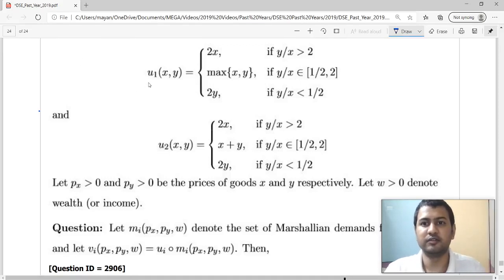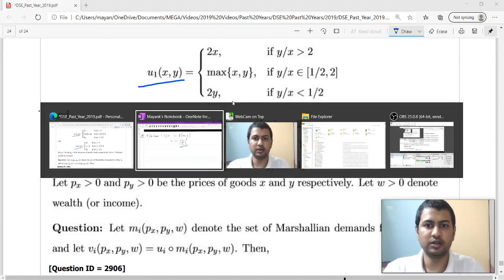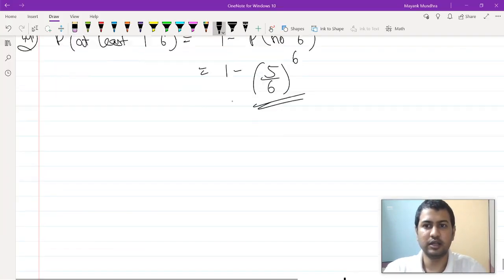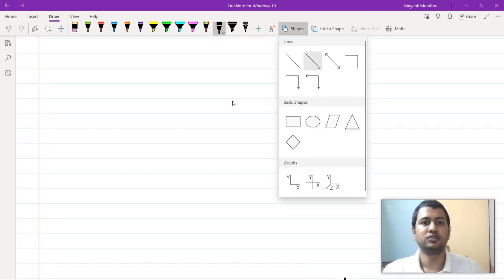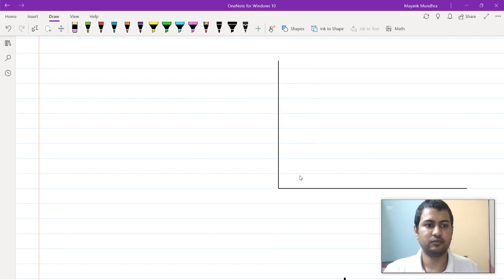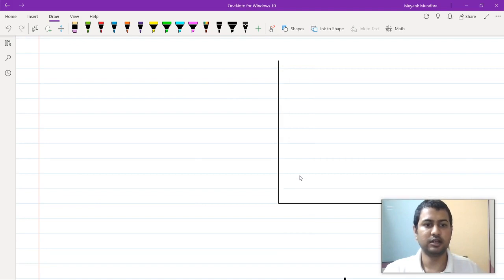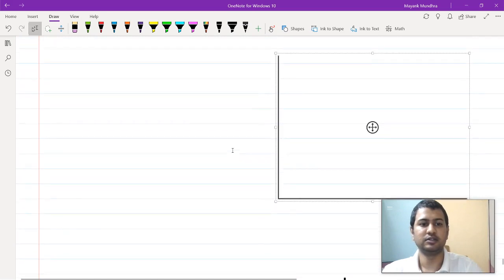Now, question number 50 — we have these two utility functions. We had already seen in a previous question what these utility functions look like, so I am just going to draw them again for you. On the consumption set, these two functions will look like this.